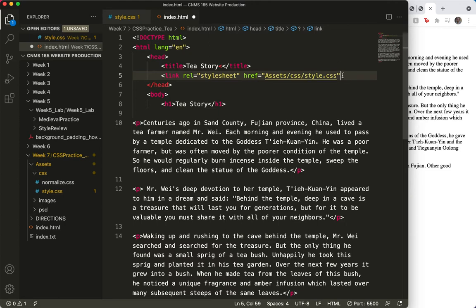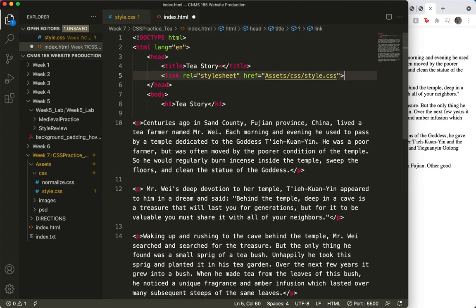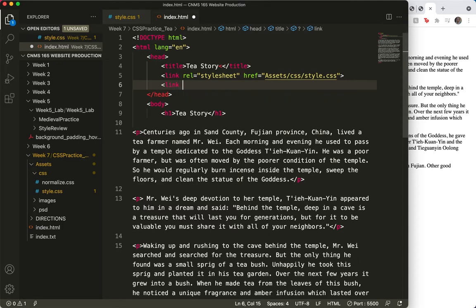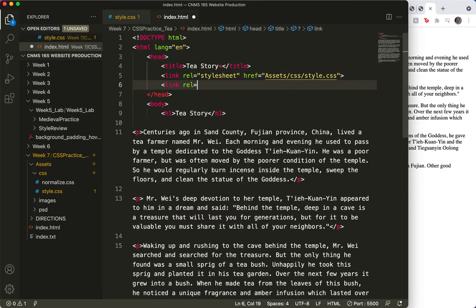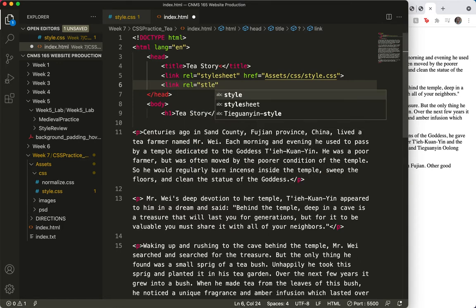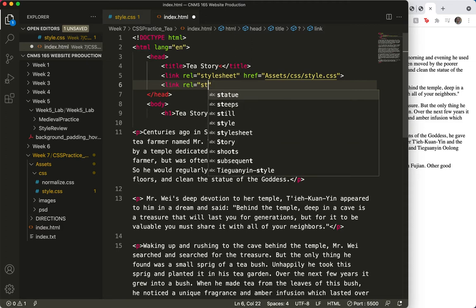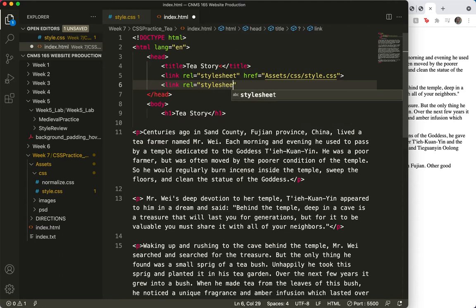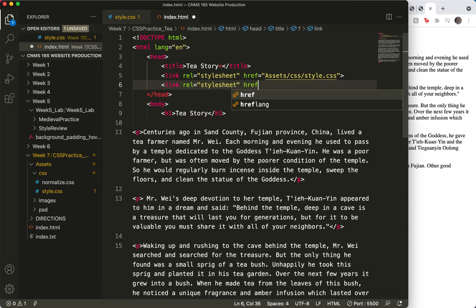So let's close this tag and do another link tag. Is it fun for you to watch me misspell things and be a terrible typist? I'm sorry about that. Maybe you're in my same boat.